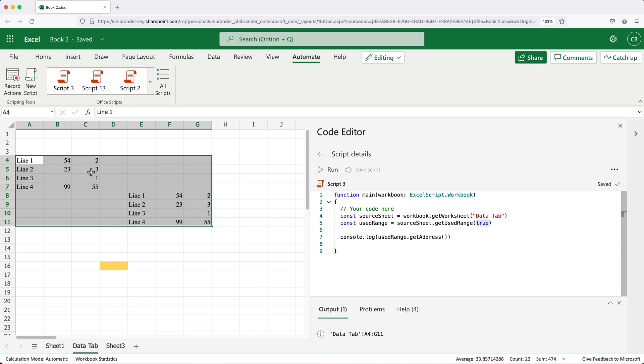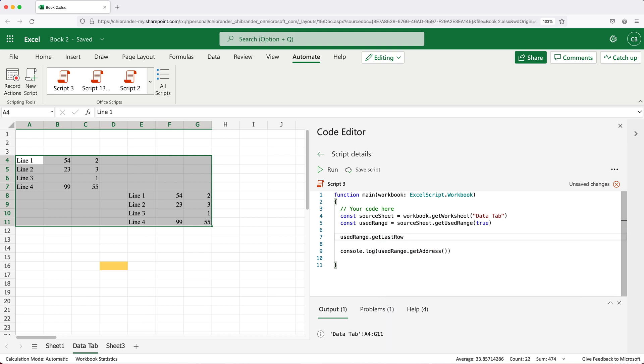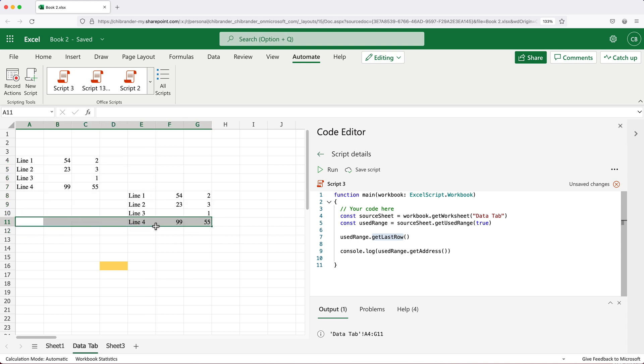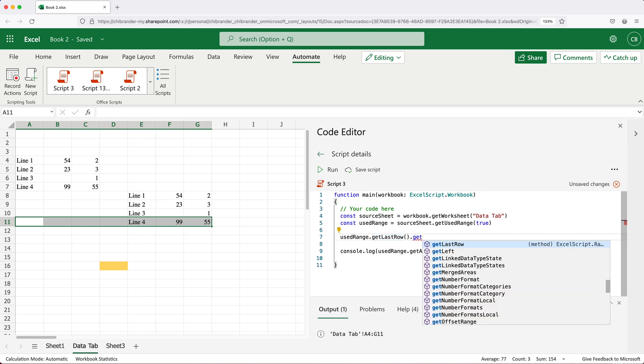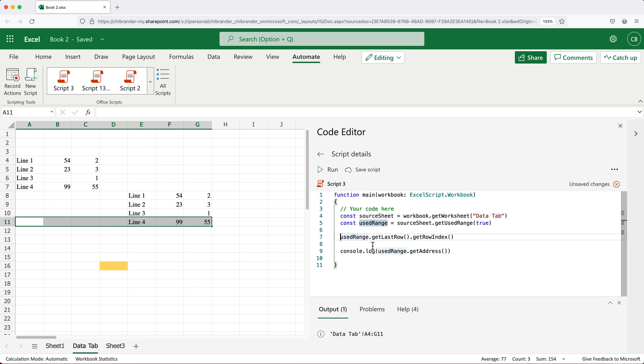Now using this we could figure out what's the first row, what's the last row, what's the last column or first column in this range. The way we could do that, we could take that used range, and on this we can do get last row. This get last row is going to take this used range and out of that it's going to get this last row. Now at this point we can do get row index. I'll just go ahead and save this in a variable.